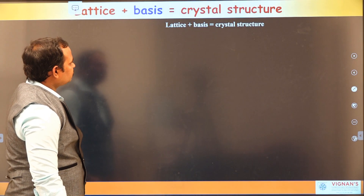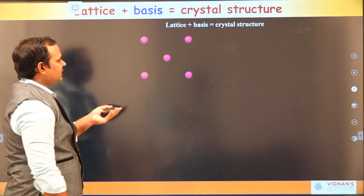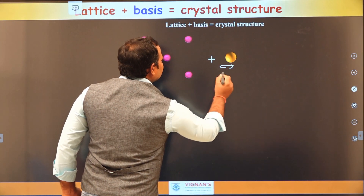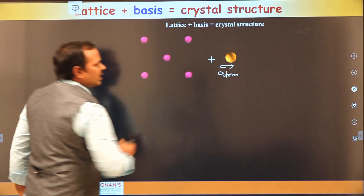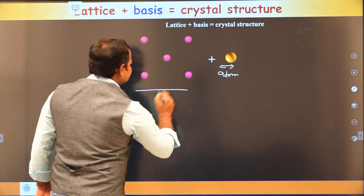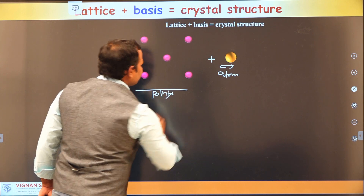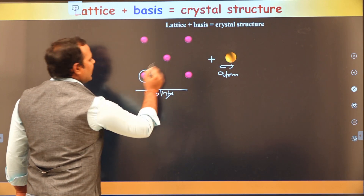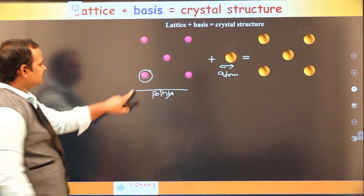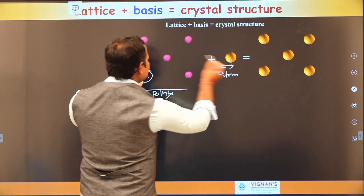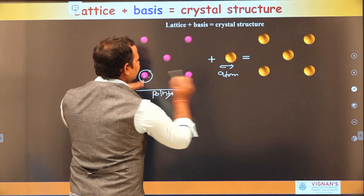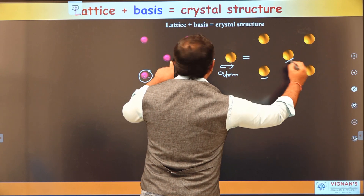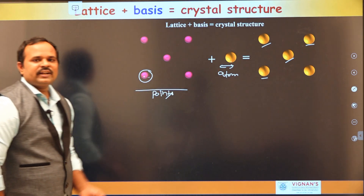For a monatomic crystal, the lattice is constructed and the basis is a single atom. We replace each lattice point with this one atom to get the crystal structure — at each point we place one atom, giving us the complete monatomic crystal structure.